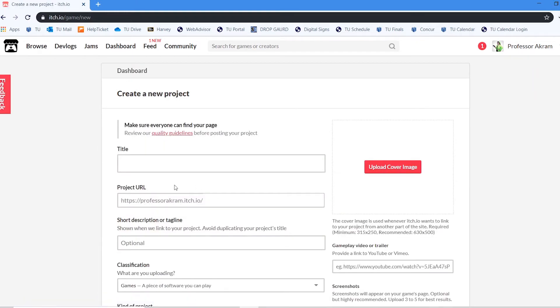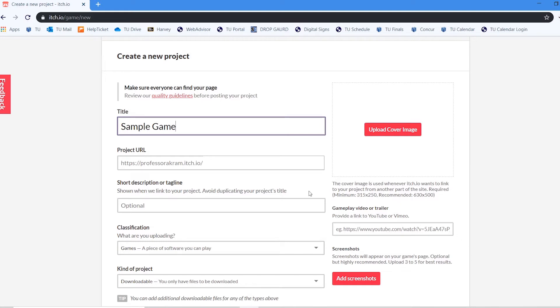It's going to ask me for the name of my project. So I'm just going to say sample game for this example. And you'll notice that it will give me my itch URL slash whatever I've named the game. So again you want to be kind of descriptive if you have a really great game title you want to use that title.